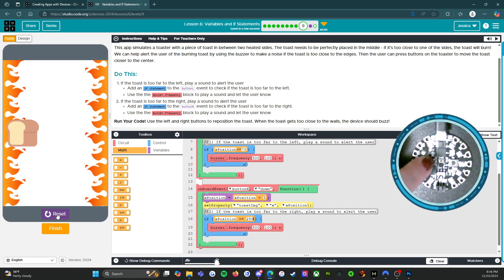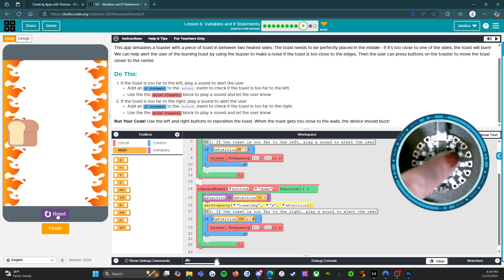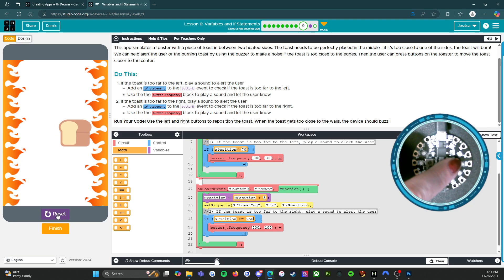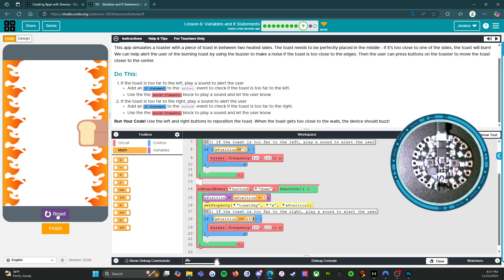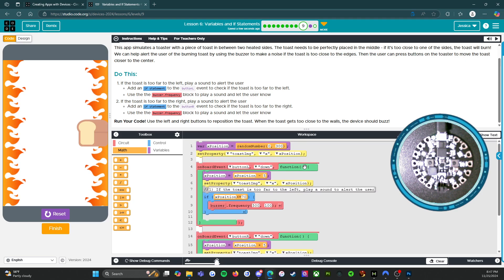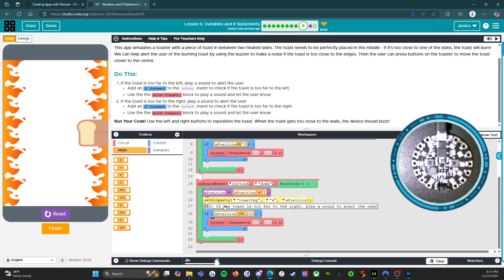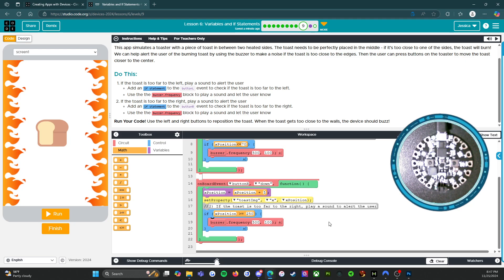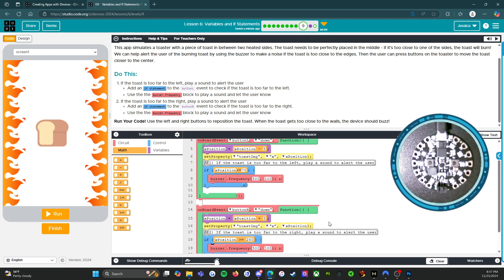All right. So that's too far to the left. Let's go back to the right. Uh-oh. Uh-oh. It's not working. Let's figure out why. All right. So button R goes down. Toast goes to the right. If x position is greater than or equal to 250 than the buzzer should sound.